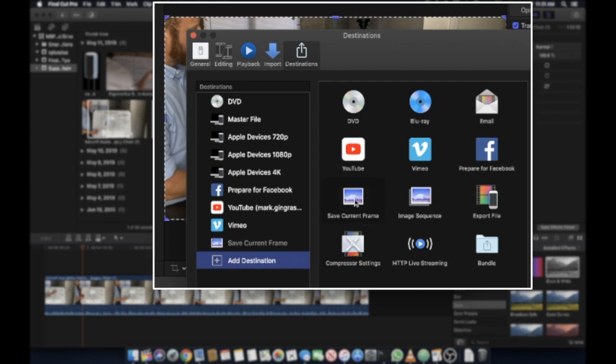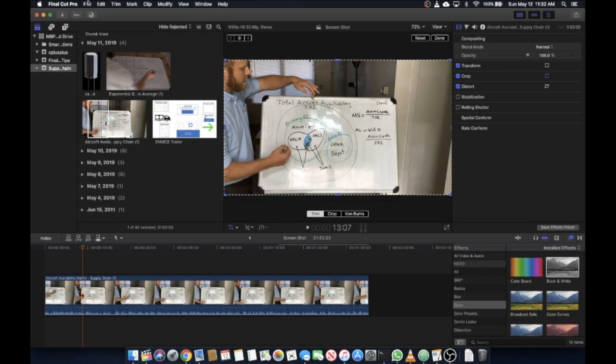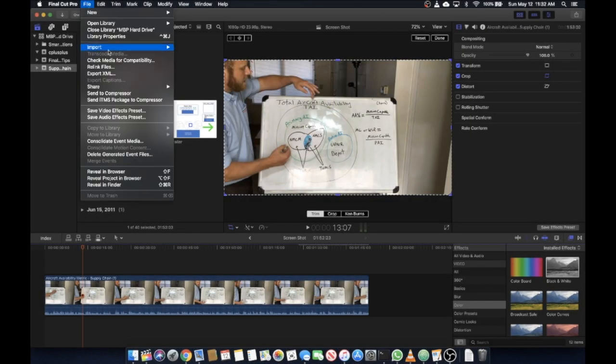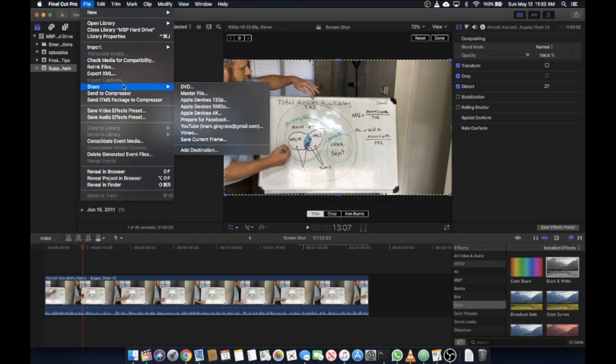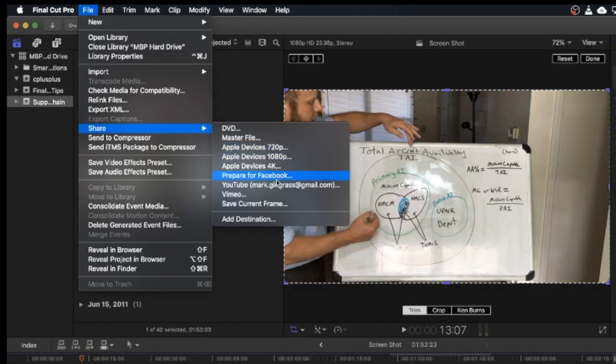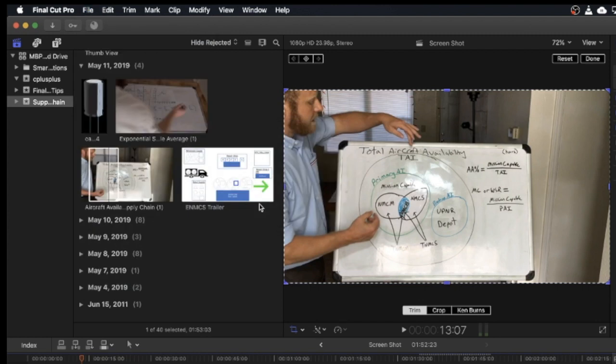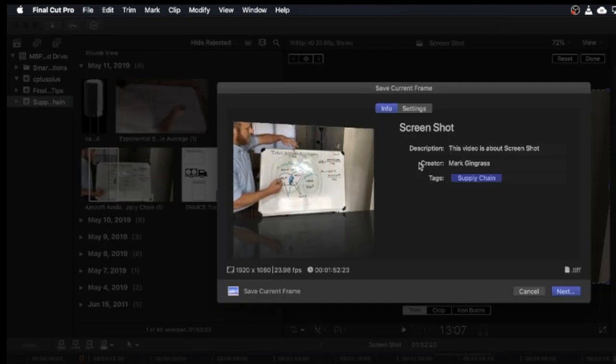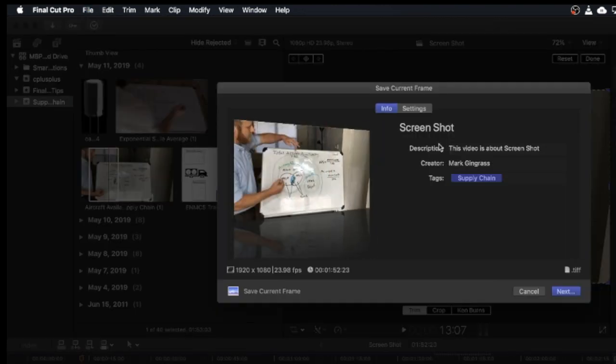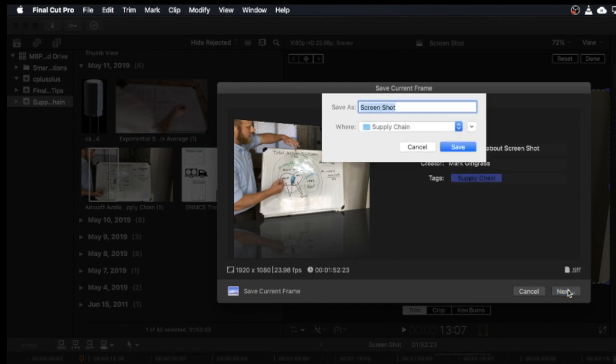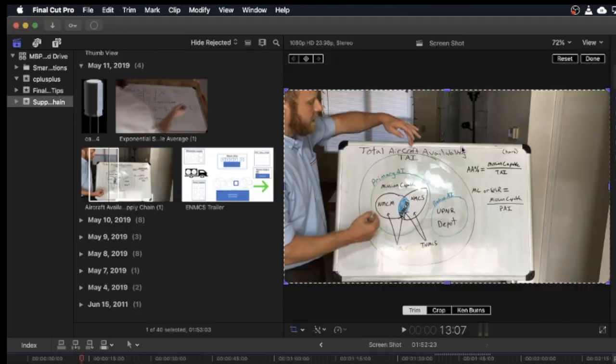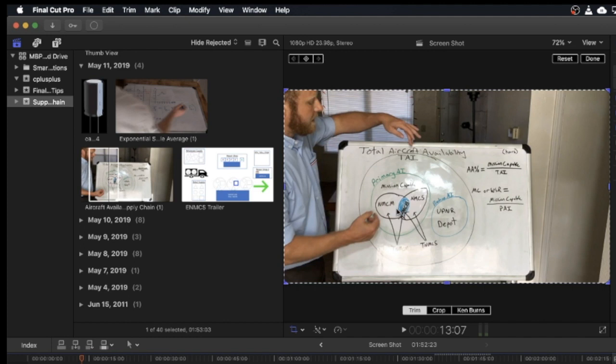Make sure that's selected and then once it's selected you'll have the option to do File, Share, Save Current Frame and then it's going to ask you what kind of tags you want to put on there. Hit Next and you can save this screenshot as Screenshot Demo, whatever you want to save it as, and pick a spot. Click Save and this is going to save the screenshot for you.